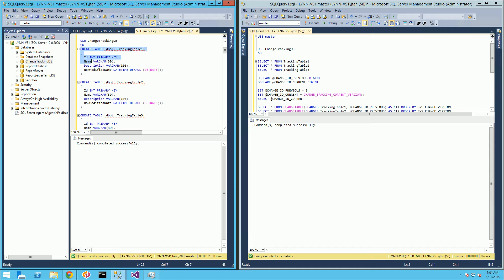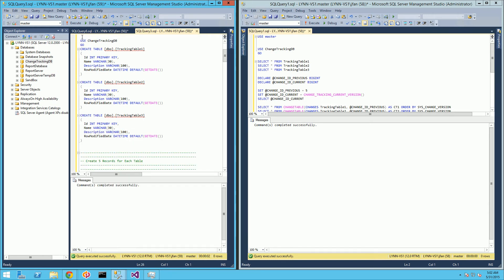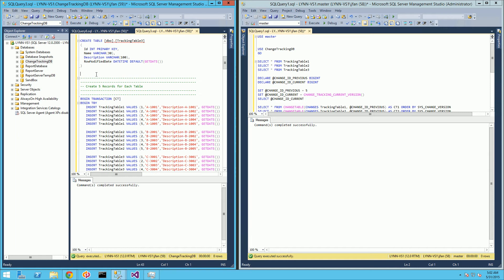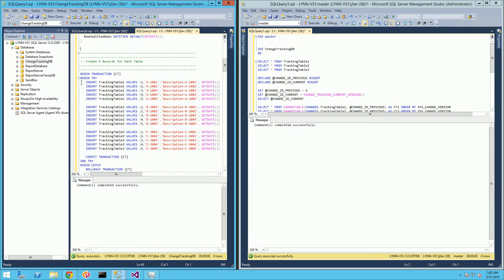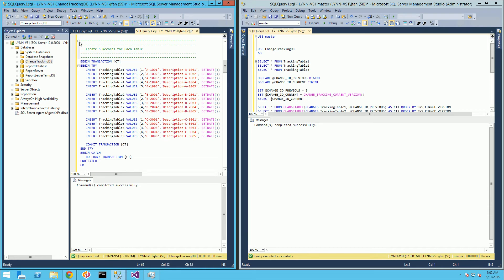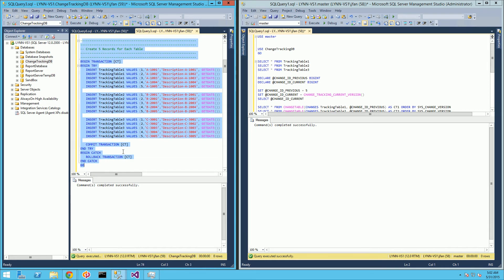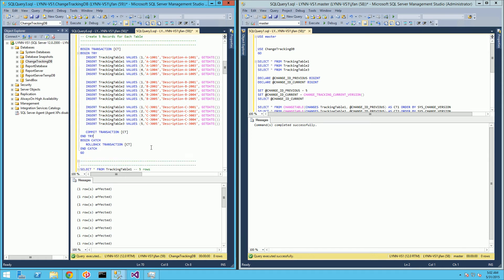I have three different tables here which I'm going to call tracking table one, tracking table two, and tracking table three. They have identical column definitions. I'm going to populate them with rows — for the first table a prefix of A, tracking table two prefix of B, and tracking table three prefix of C. I'm going to do this all in one transaction, and notice right now I am not tracking any changes — these are just normal tables.